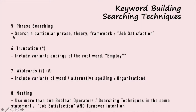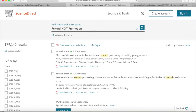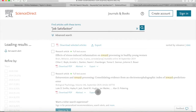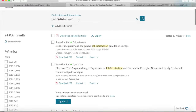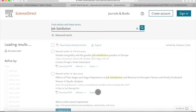Another searching technique under advanced searching is phrase searching. It is used to search for a particular phrase, theory, or framework. For example, we can type in 'job satisfaction' with quotation marks. The result will be fewer and more specific — only articles with 'job satisfaction' as one phrase will show up. Without the quotation marks, you can straight away see the difference in the number of results.